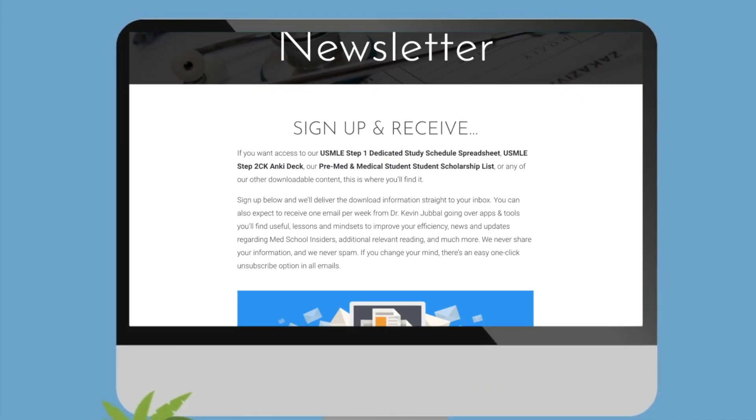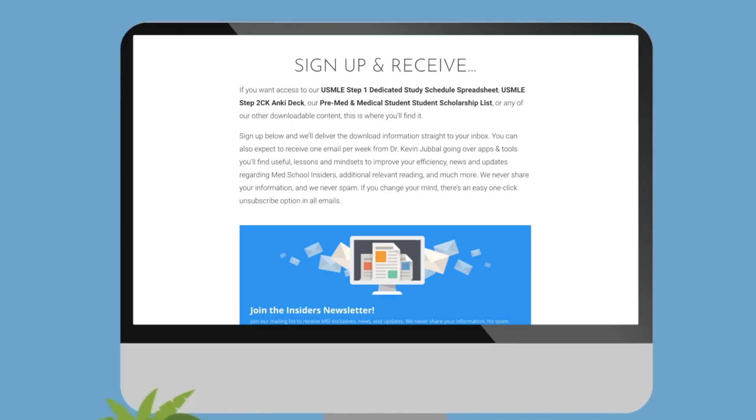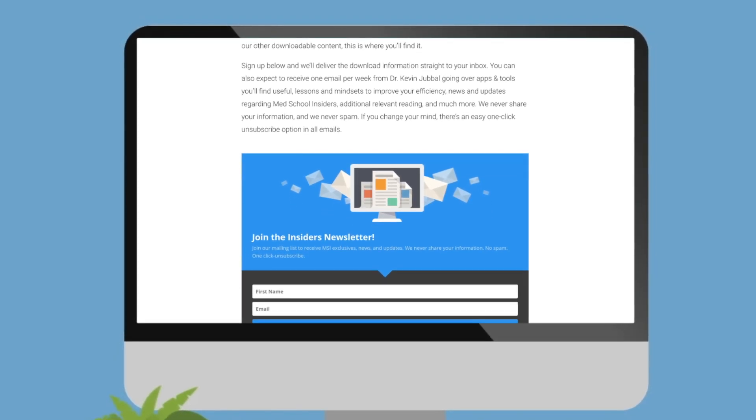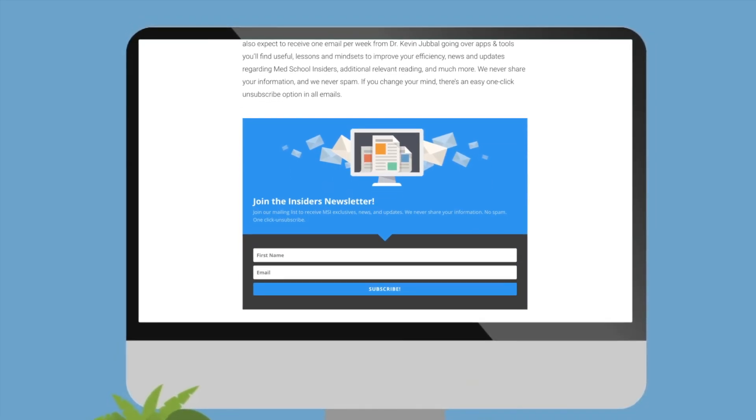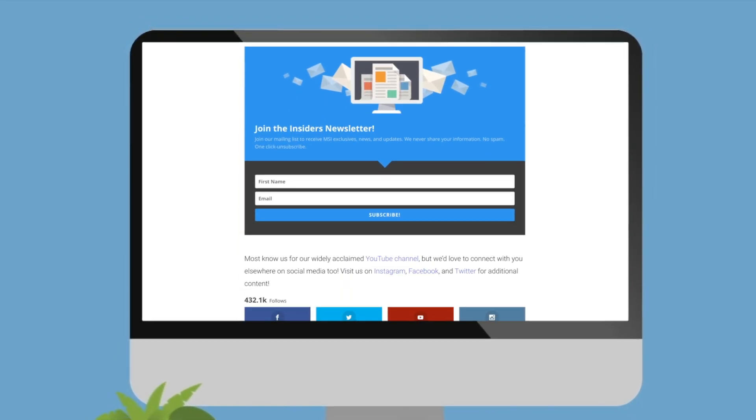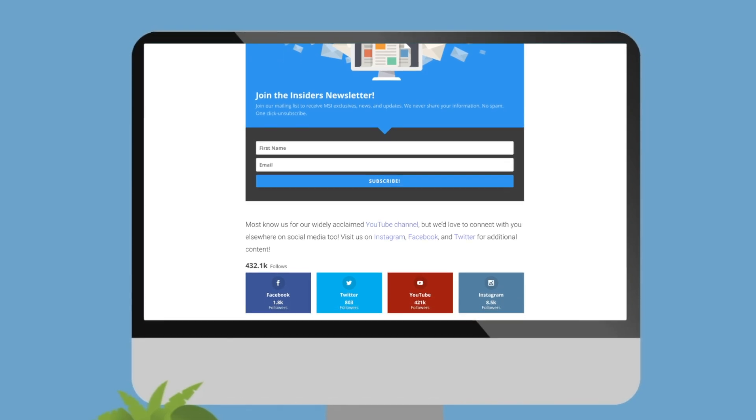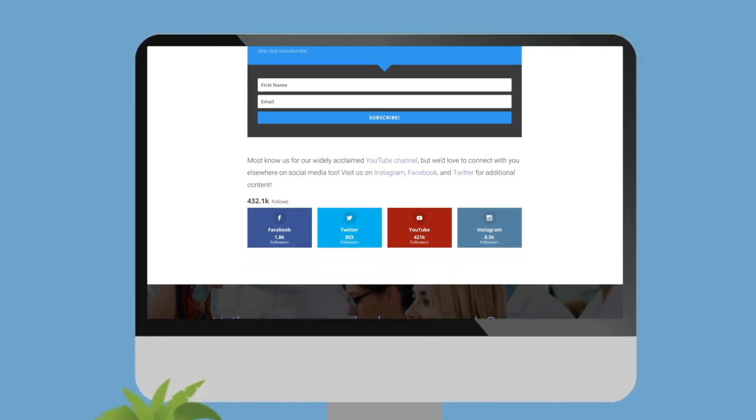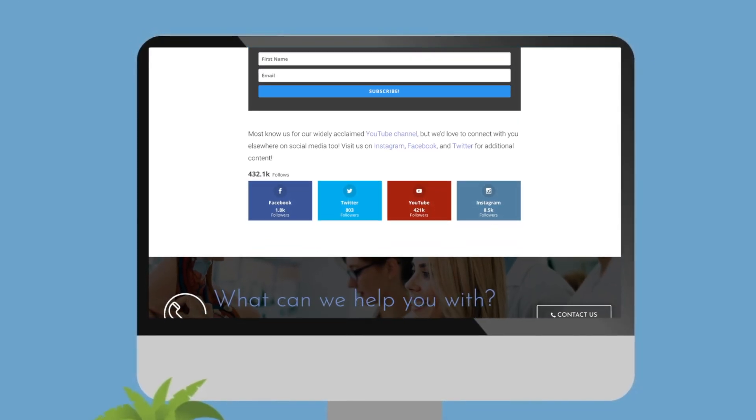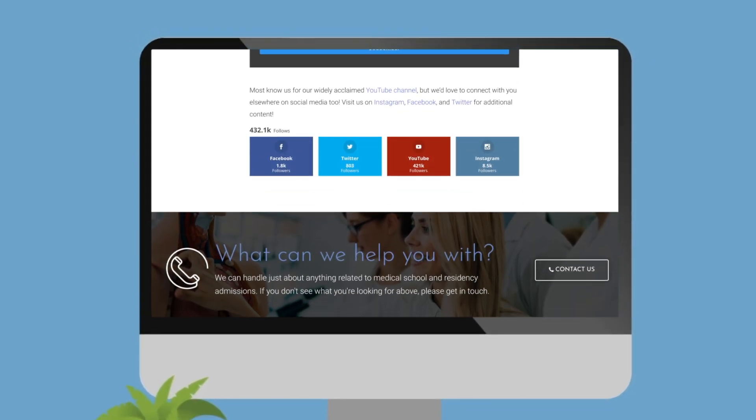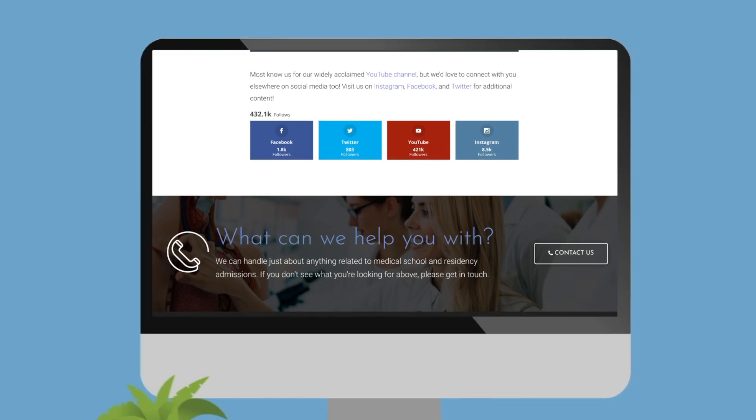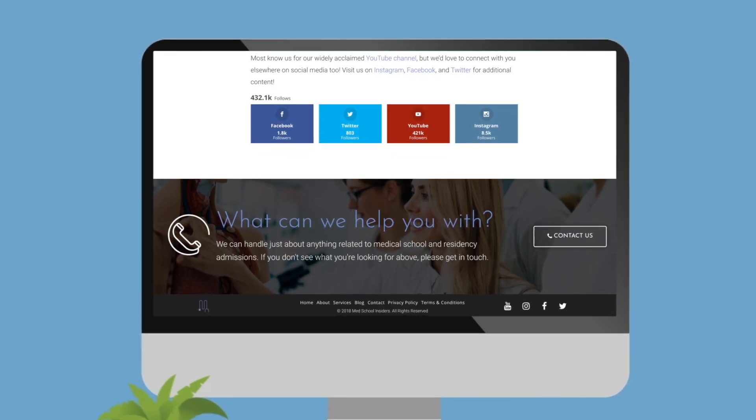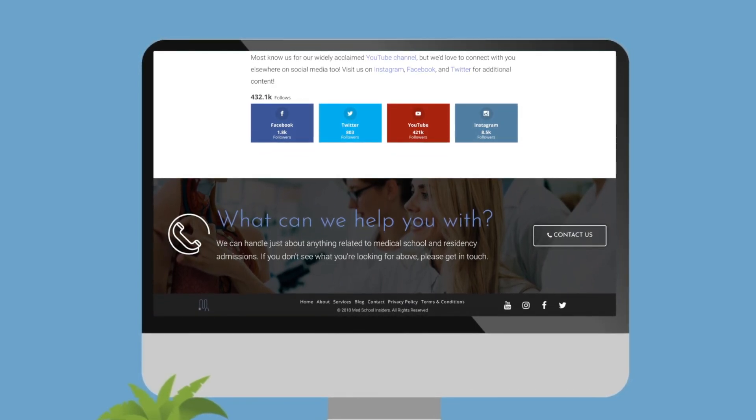When new projects come up, small in-person meetups, special deals, or anything else that is very limited, I share it first with Med School Insiders newsletter subscribers. Check it out at MedSchoolInsiders.com/newsletter. If you ever change your mind, it's one click to unsubscribe, and I promise I will never spam you.